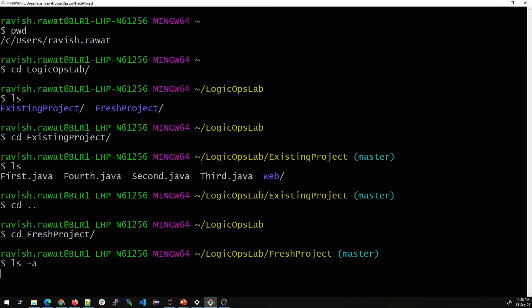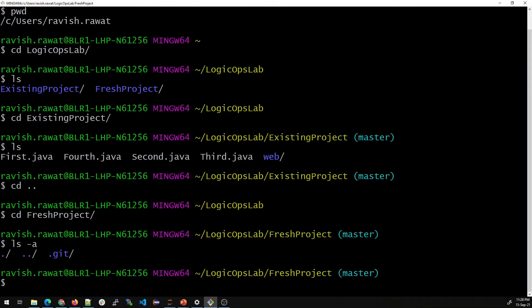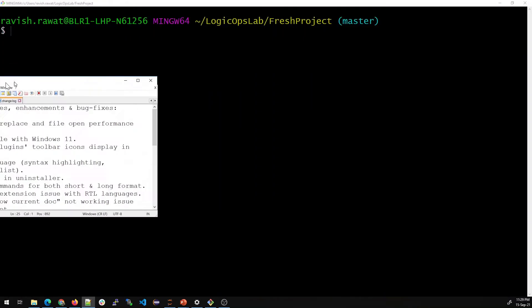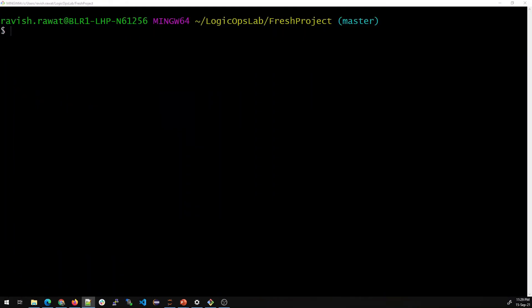Let me show you what we have in the fresh project — we only have the directory here. Let me clear everything. We do not have any file here, so let us create one.